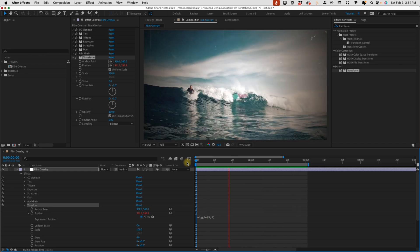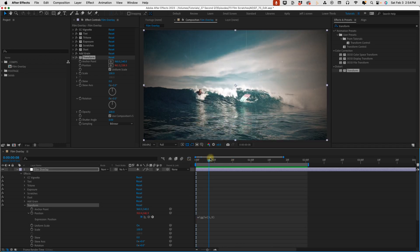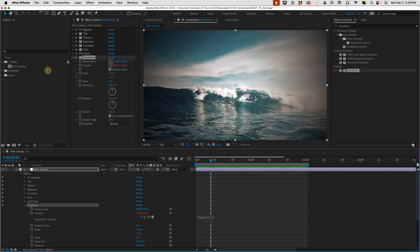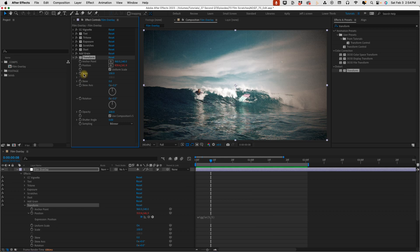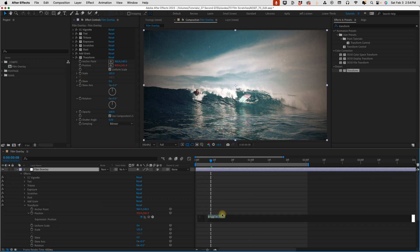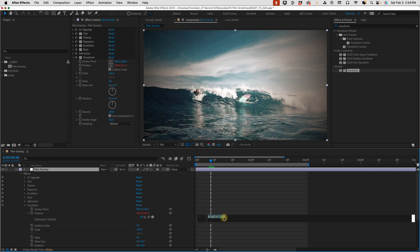One of the things to keep in mind is that since we're bouncing this around our comp, you want to increase your scale to 105, and that's because we set this to Wiggle five comma five, so we're going to be moving it as many as five pixels horizontally and vertically. You don't want to show any transparency behind your footage, so just keep that in mind that whenever you add this Wiggle expression to your position, whatever you put for your amount, you want to increase your scale by that same percentage.